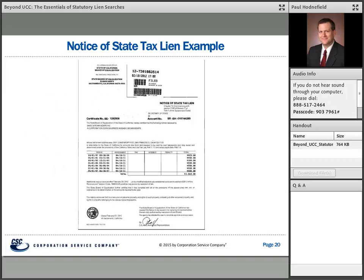This is what a notice of state tax lien might look like — they differ widely from state to state. This is a California state tax lien, which happens to look a lot like a federal tax lien. In California, state tax liens are often filed with the Secretary of State, so it's filed similarly to a federal tax lien. But there's no reason a state tax lien has to look like a federal tax lien, and the forms may be very different in other states.